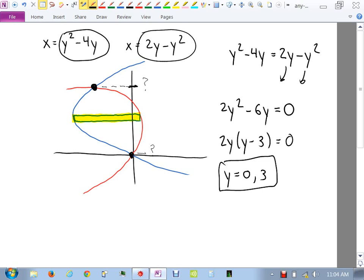Factoring out the GCF gives two solutions: zero and three. That means the y value up here is three, and the y value down there is zero. That gives me my limits of integration. Now it's just a matter of identifying which function to put on top and bottom — here it's always going to be the function on the right first, minus the one on the left.